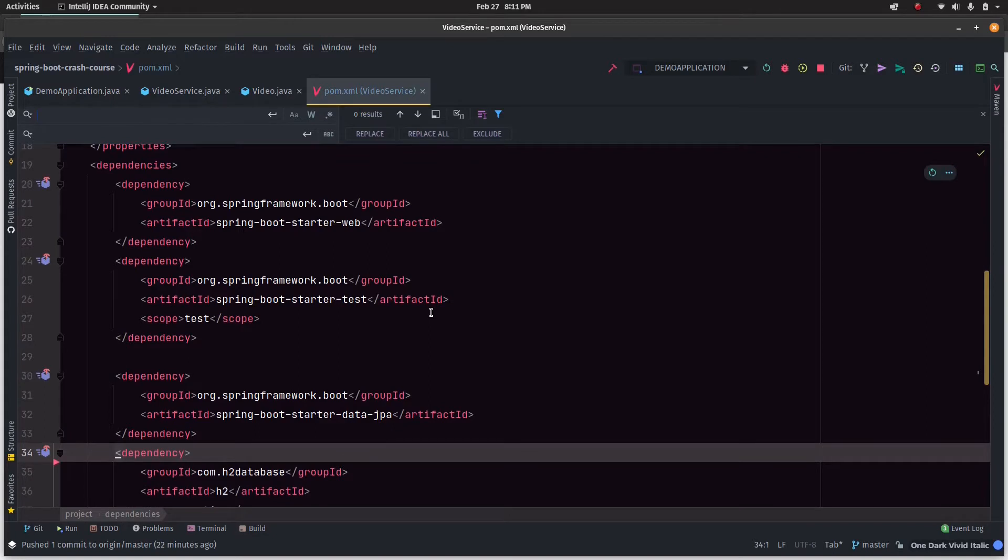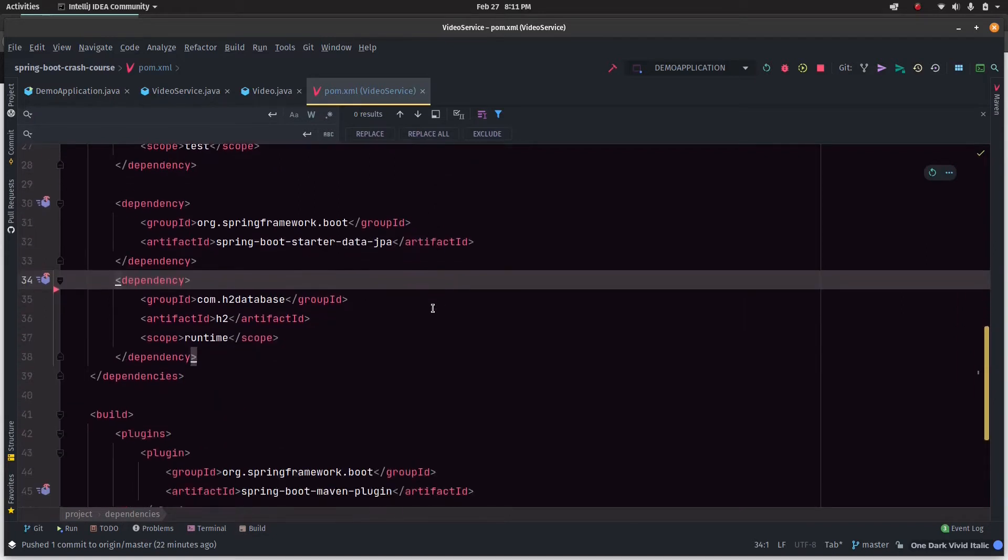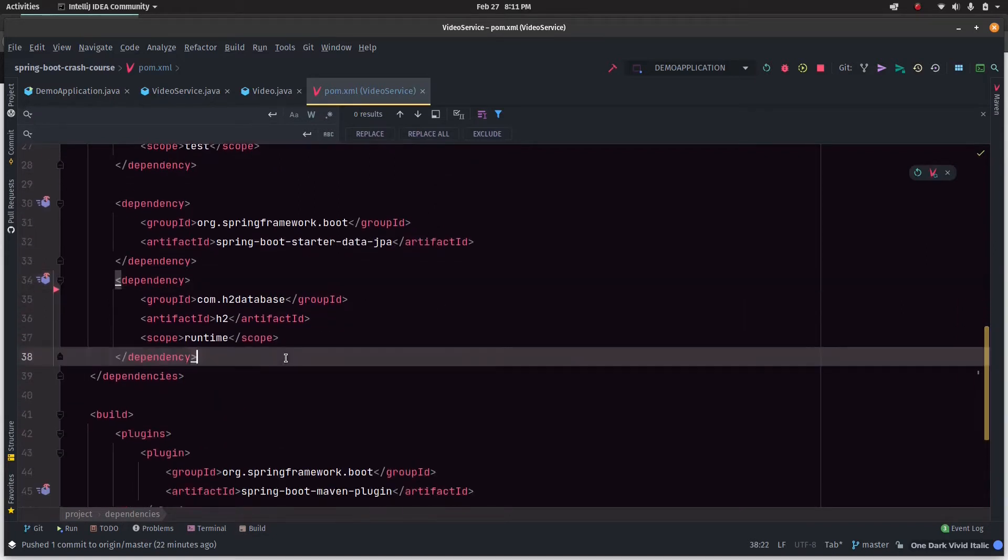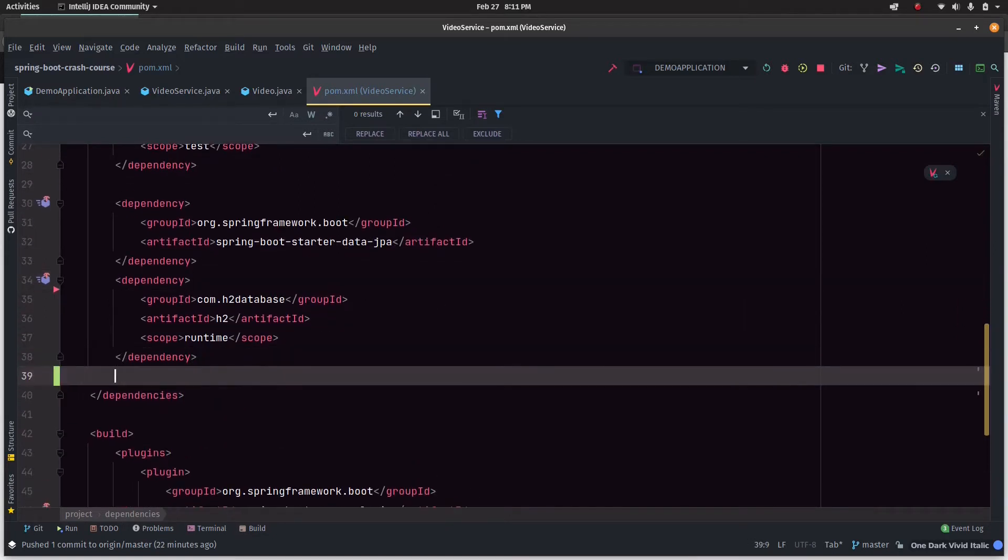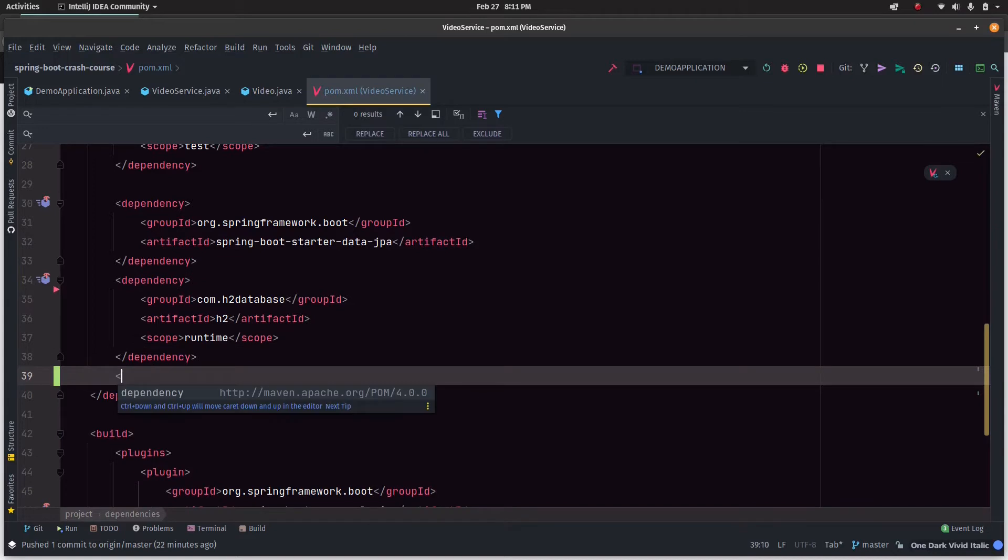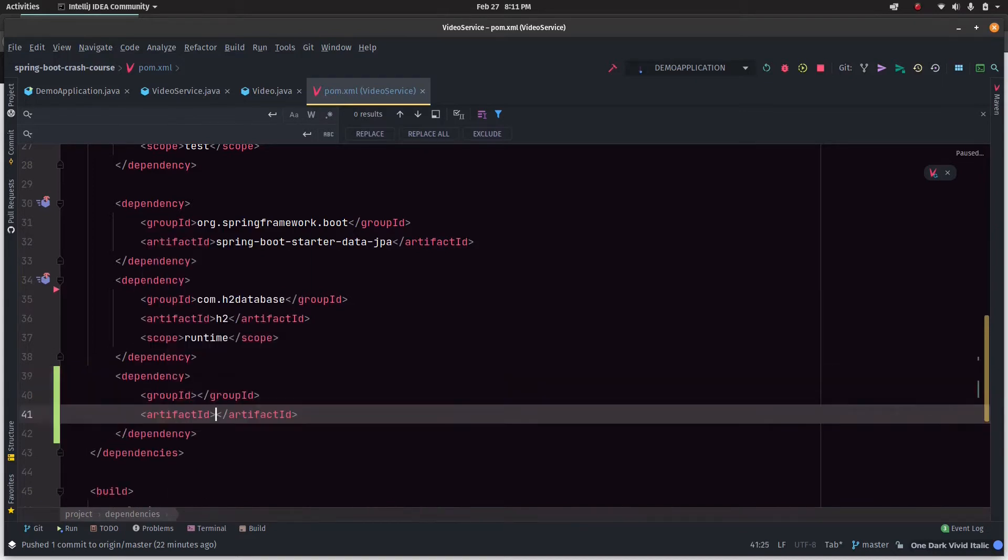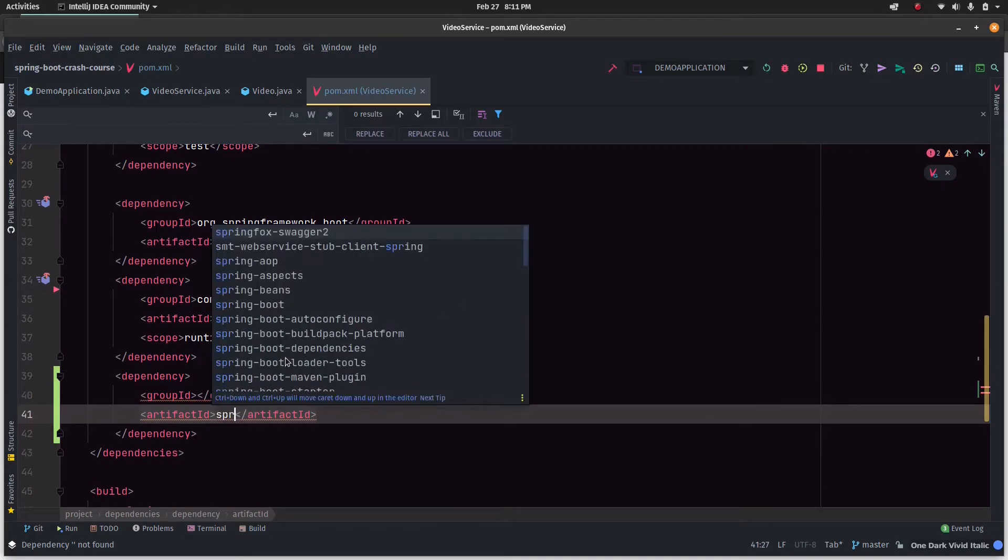This is going to be a very simple implementation. First and foremost, we're going to need a Swagger dependency. I'm just going to add a Swagger dependency and it comes from SpringFox.